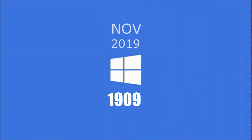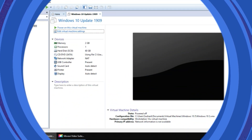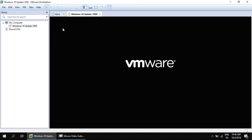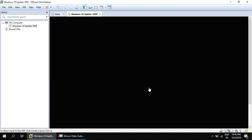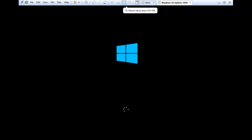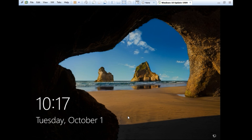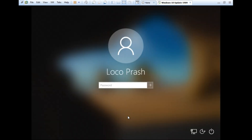1.9.09 New update by Microsoft for Windows 10. I got a copy of the initial release of Windows 10 1909 and today I will give you a walkthrough with new features on my live virtual machine. So let me quickly boot into it.